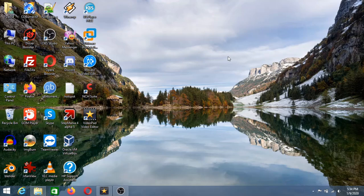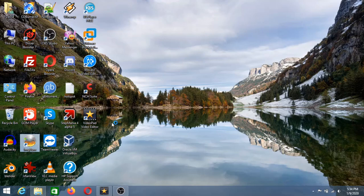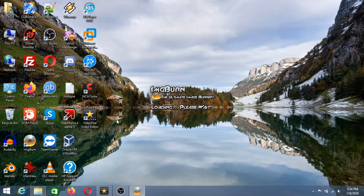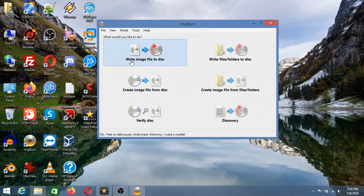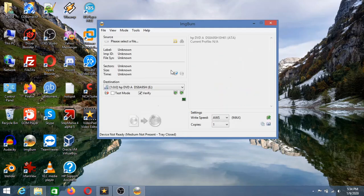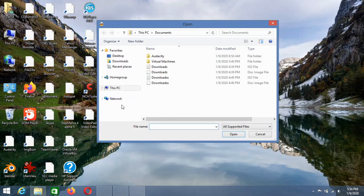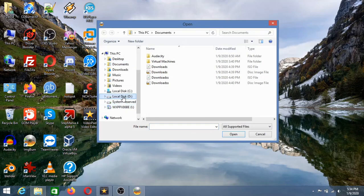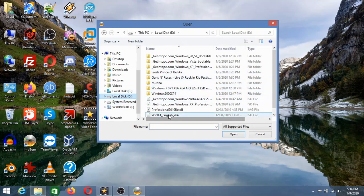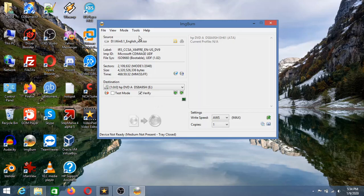Alright. Now what we're going to do? We're going to burn the CD, the ISO file to a CD using Imgburn. Select write image file to a disk and select your ISO. Your Windows 8.1 ISO you downloaded earlier. This button of burning is not available because I don't have a CD.